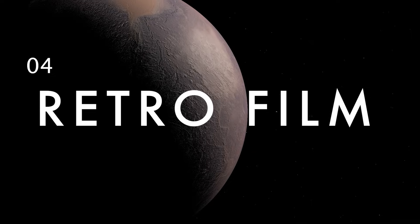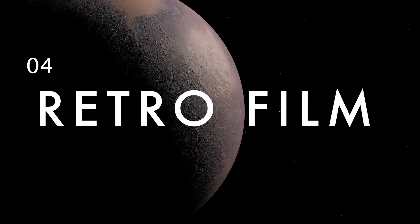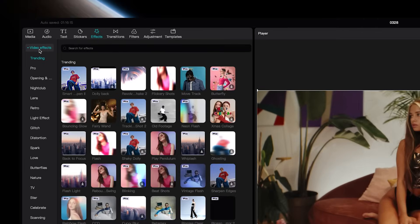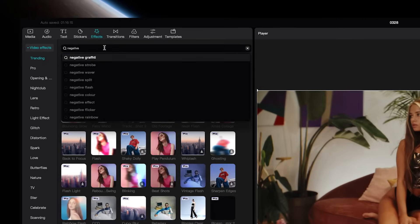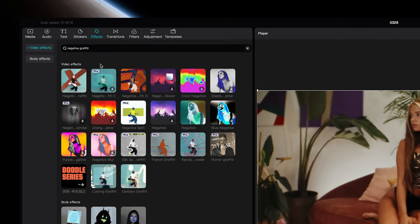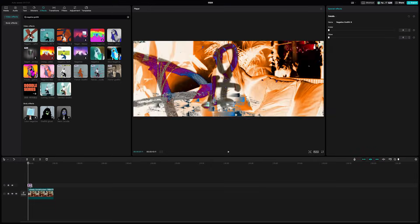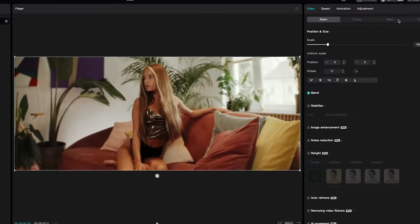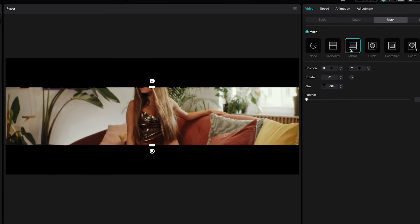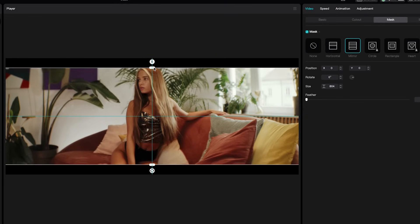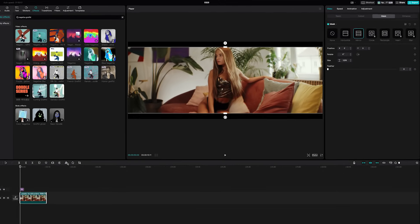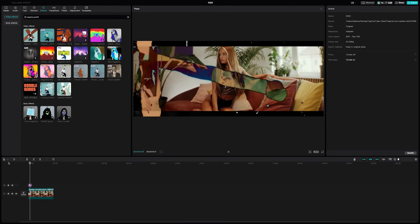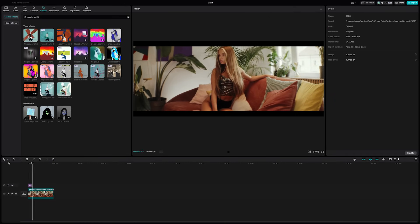If you want to get a cool retro film style, go over to effects, video effect, and then choose negative graffiti 3. Have it cover just the beginning of your clip, then go up to video, then mask, and select mirror. Then adjust the size of the letterbox to what looks good to you.